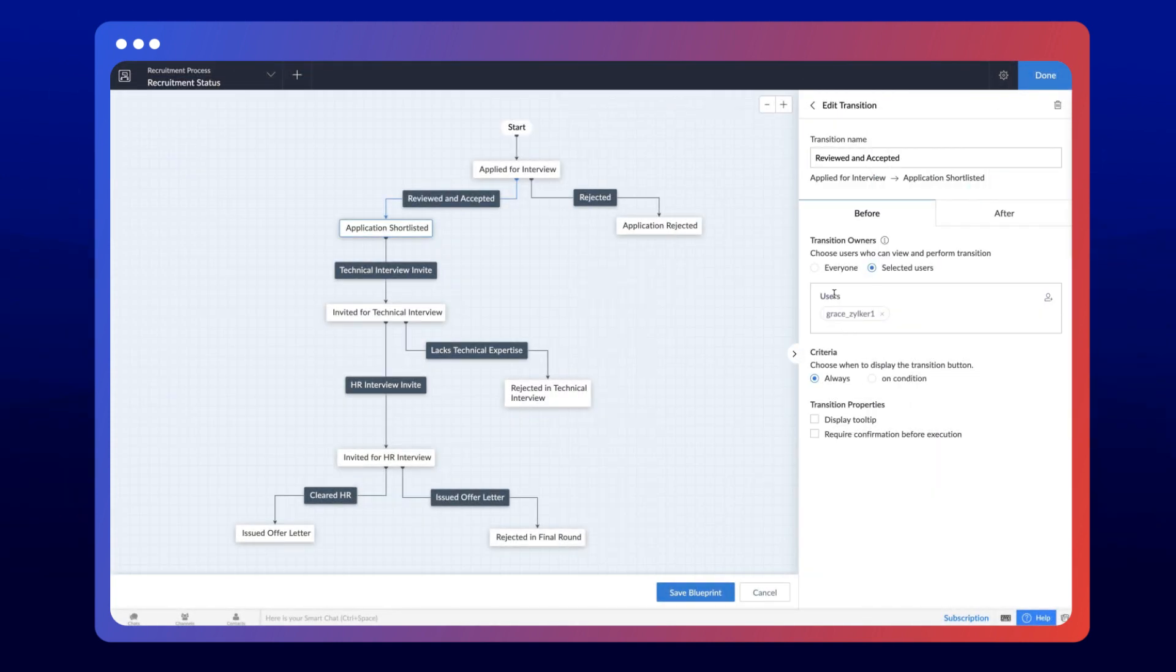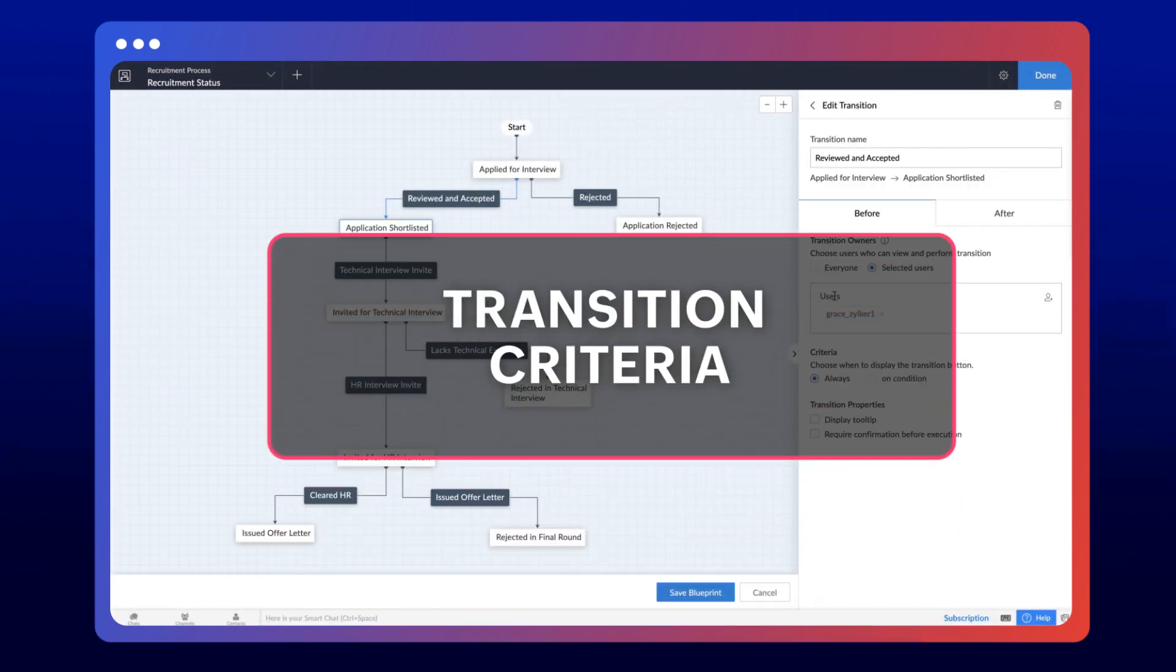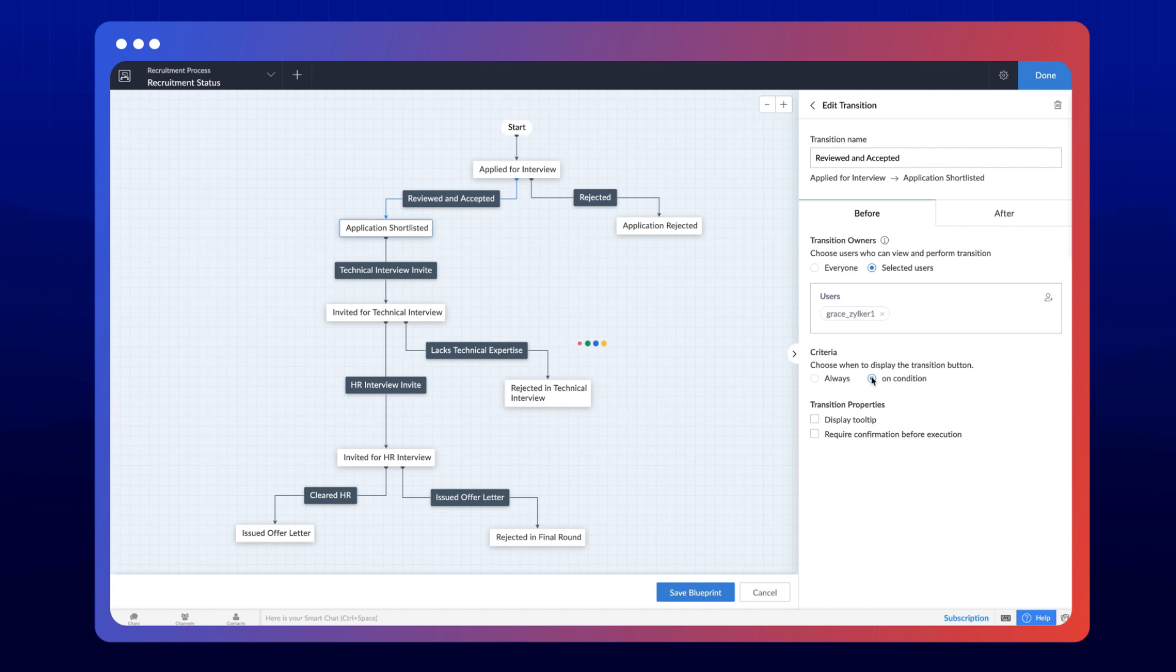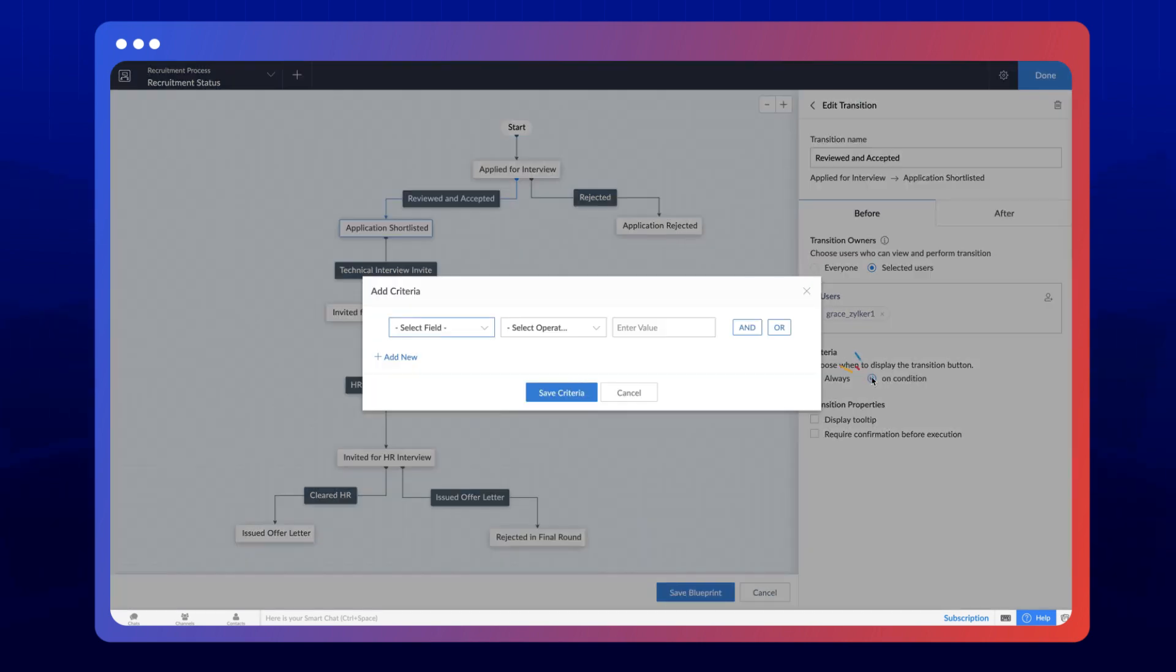Next, let's move on to the transition condition. Criteria are the conditions which determine when a transition owner can perform a transition. Always is the default setting. Choose the On Condition option if you want to display the button only for specific requirements. You can add logic here using OR and AND expressions.